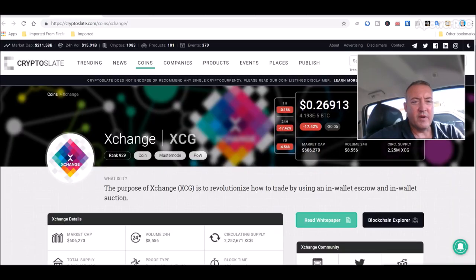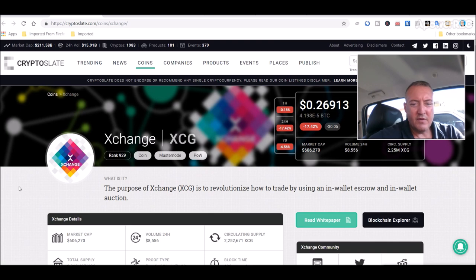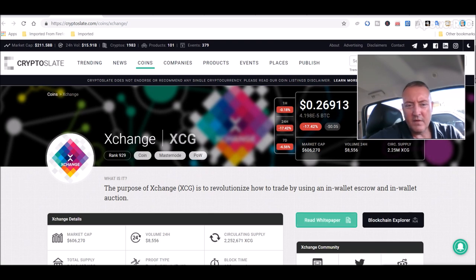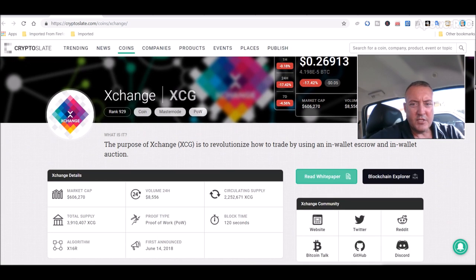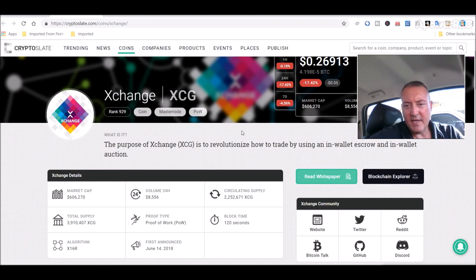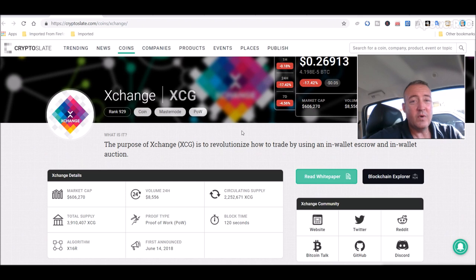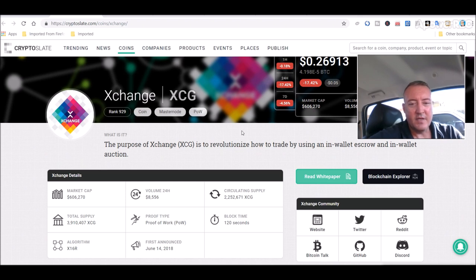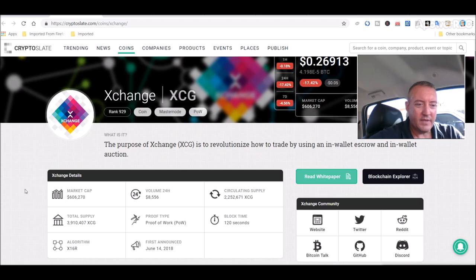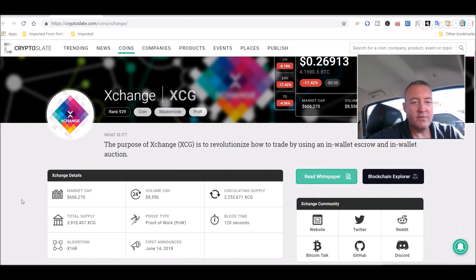So Exchange Coin here. I found this on the crypto slate like I found a couple of other coins. Exchange Coin, the purpose is to revolutionize how to trade by using an in-wallet escrow and in-wallet auction. Thought that was kind of neat, kind of an angle and of course what they say no other coins are doing.